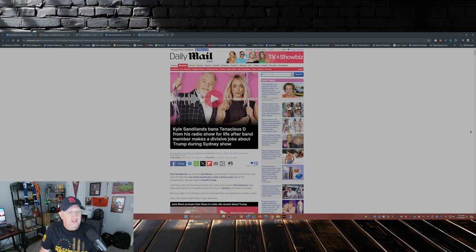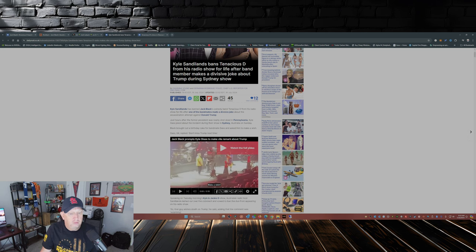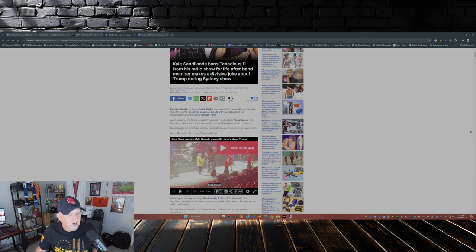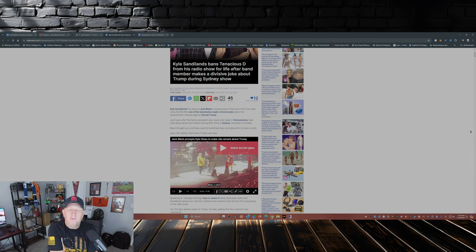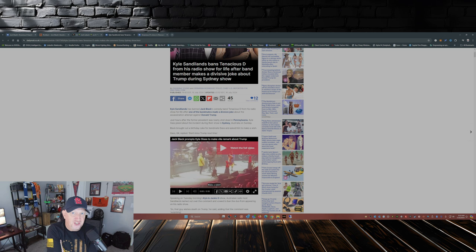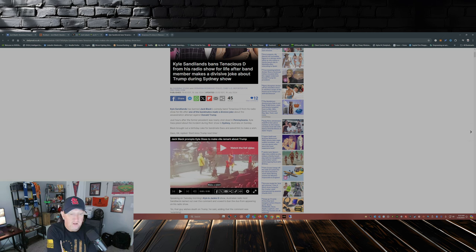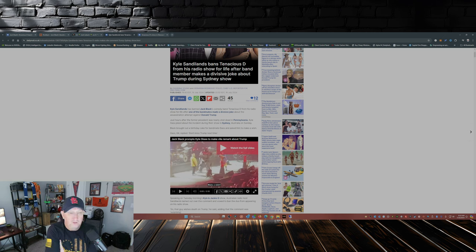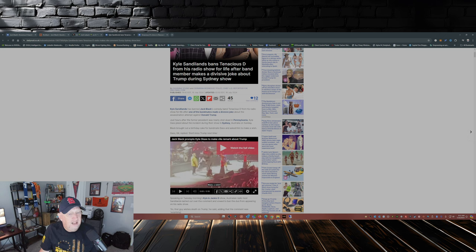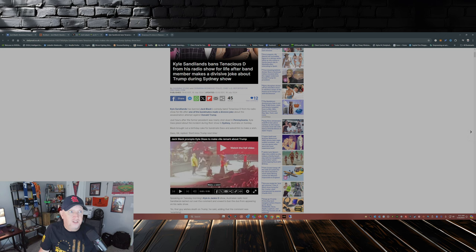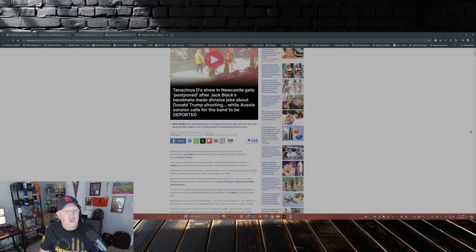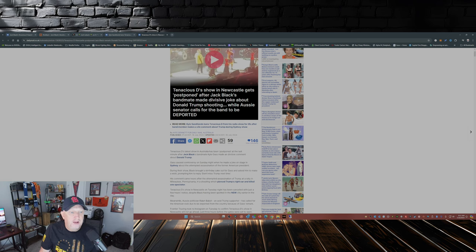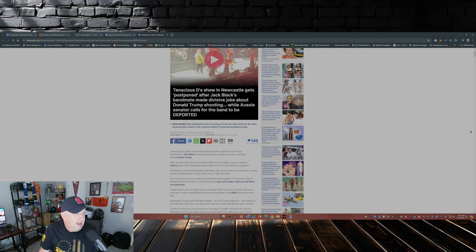Kyle Sandilands bans Tenacious D from his radio show for life after band member makes a divisive joke about Trump during Sydney show. As CM Punk said on WWE Raw a couple weeks ago, actions have consequences. Well, Tenacious D, Jack Black, Kyle Gass, your actions have consequences. Tenacious D show in Newcastle gets postponed after Jack Black's bandmate made divisive joke about Donald Trump shooting, while Aussie senator calls for the band to be deported. So there you have it.